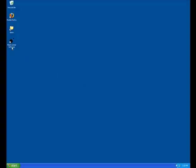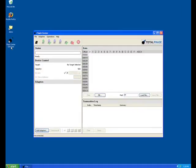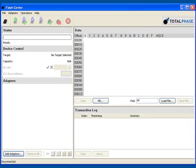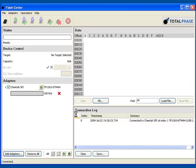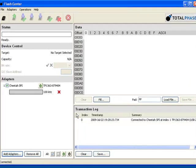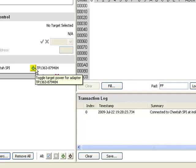First, we'll open the Flash Center software. Next, we'll connect the Cheetah Adapter to the software. This button here allows you to turn the Cheetah Adapter's target power off and on.